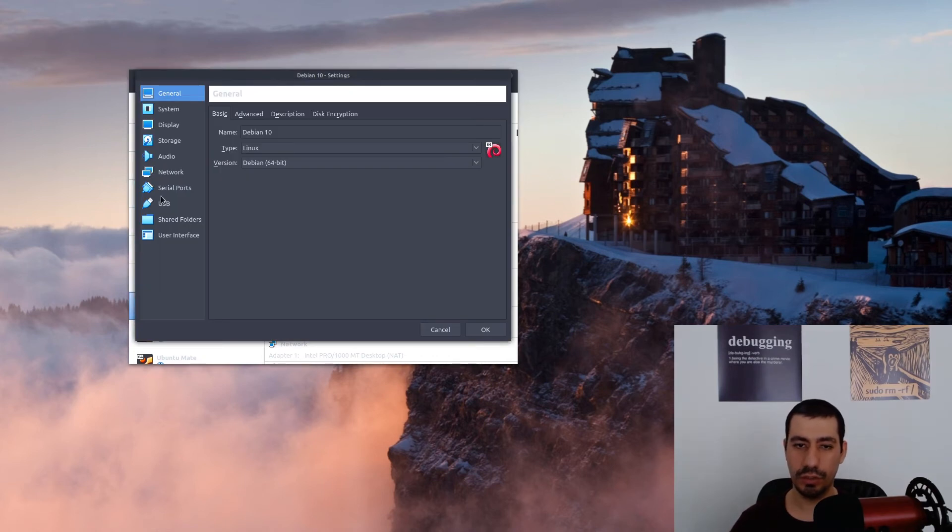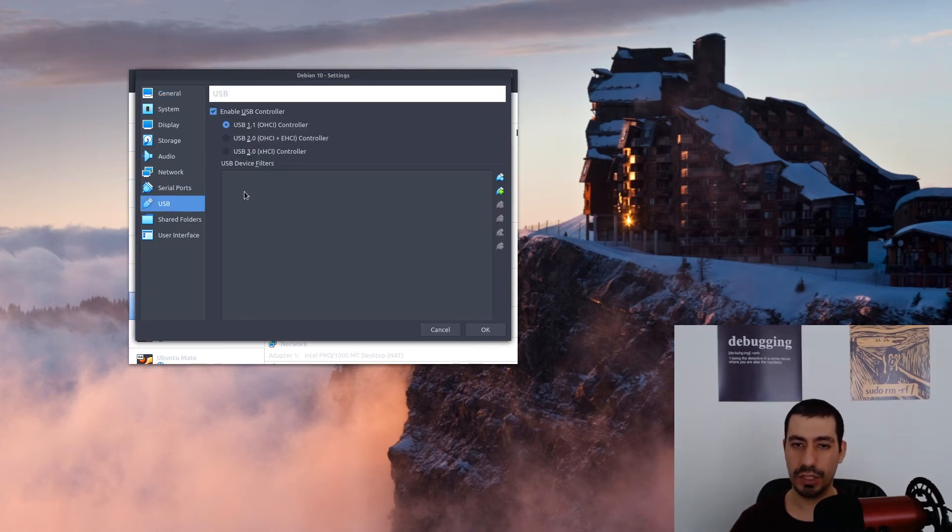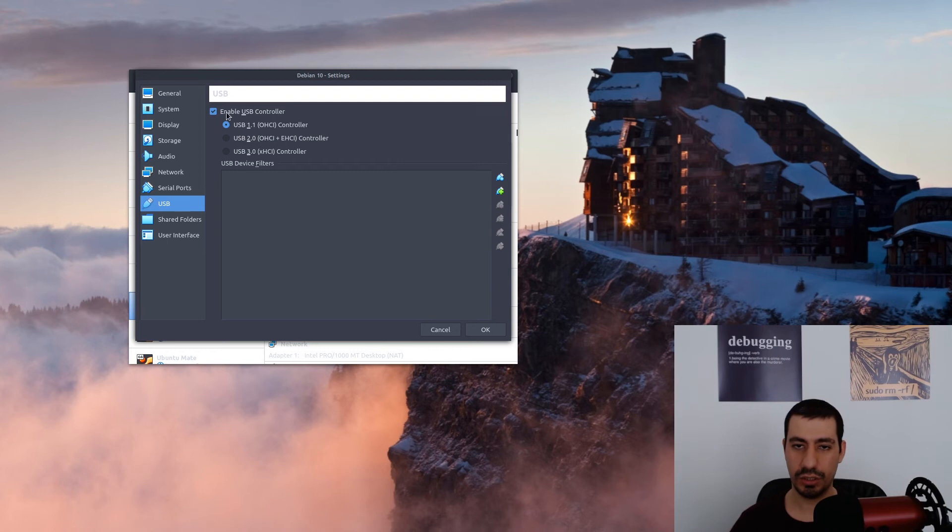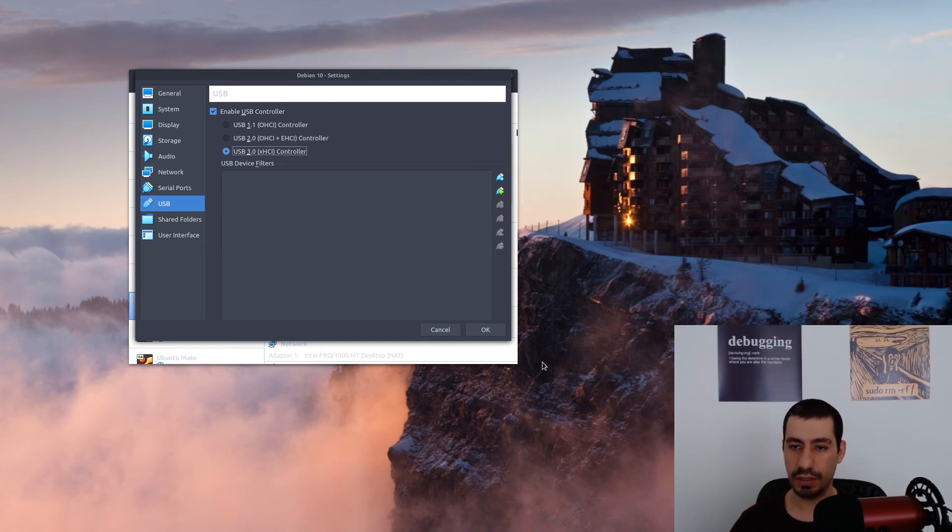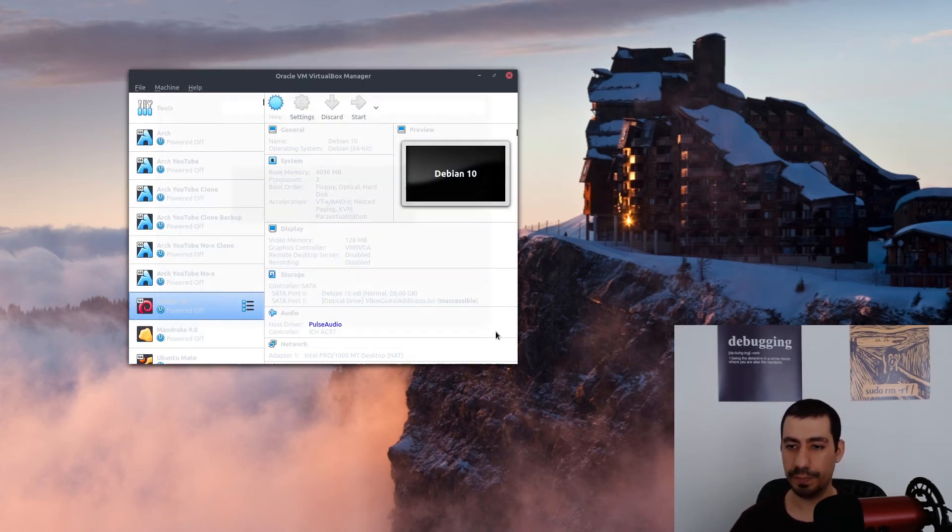If I go to the USB again, you see that the USB settings have changed. Now I have USB 1.1, 2, and 3. I set it to USB 3, but still it says that no devices are available. If you are a Windows user,